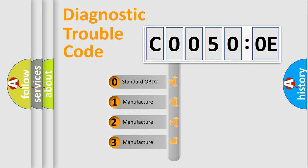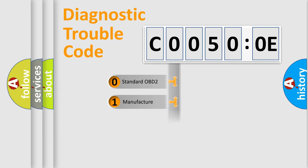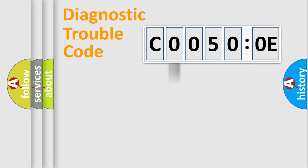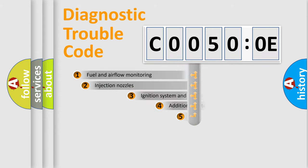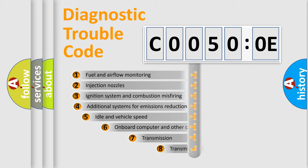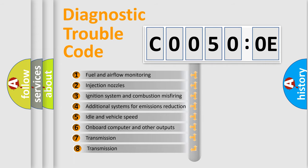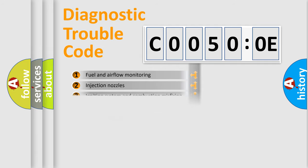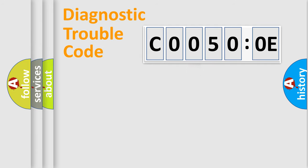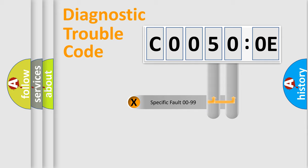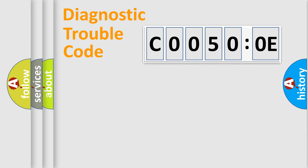If the second character is expressed as zero, it is a standardized error. In the case of numbers 1, 2, 3, it is a manufacturer-specific error. The third character specifies a subset of errors. The distribution shown is valid only for the standardized DTC code. Only the last two characters define the specific fault of the group.